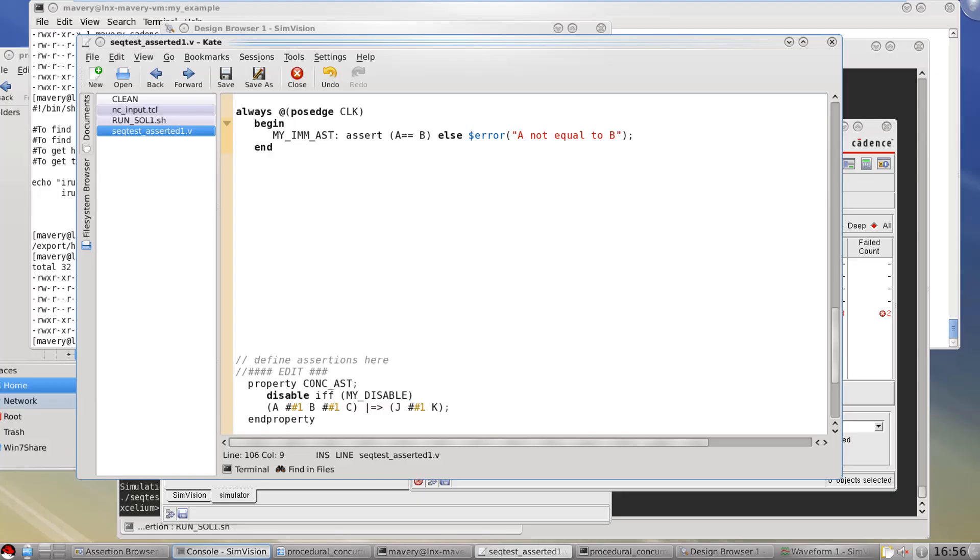Hello, my name is Mike Avery from Cadence Design Systems. The question asked by the video is what is the difference between a concurrent SVA property and procedural code and an immediate assertion? Now there's several predicates required there in order to understand that question.